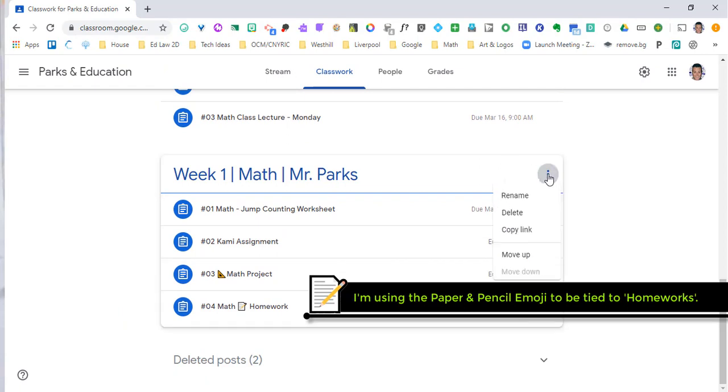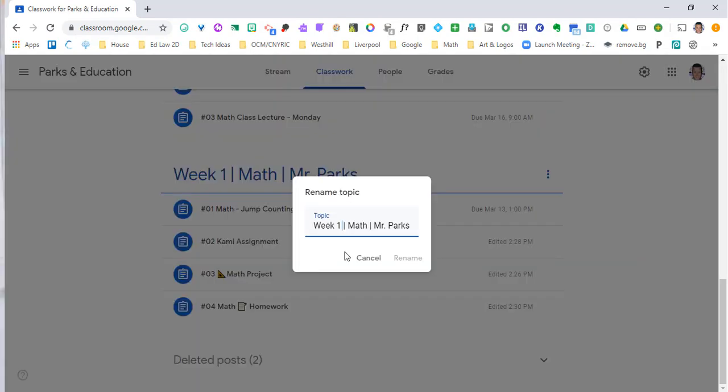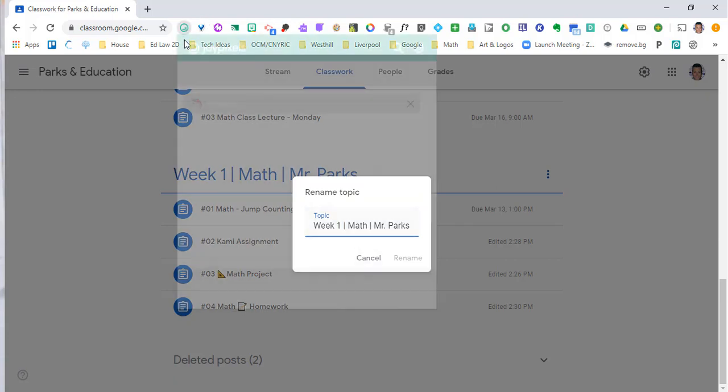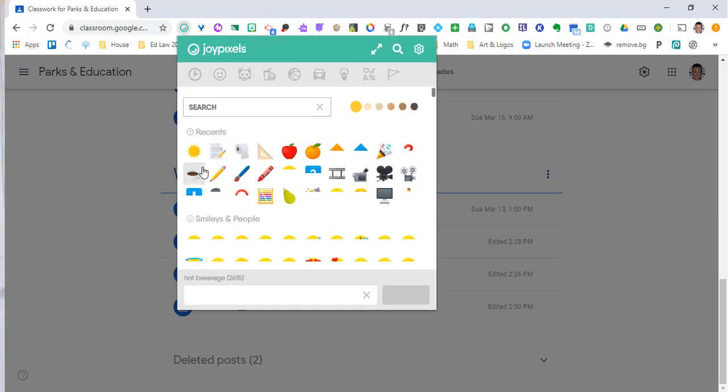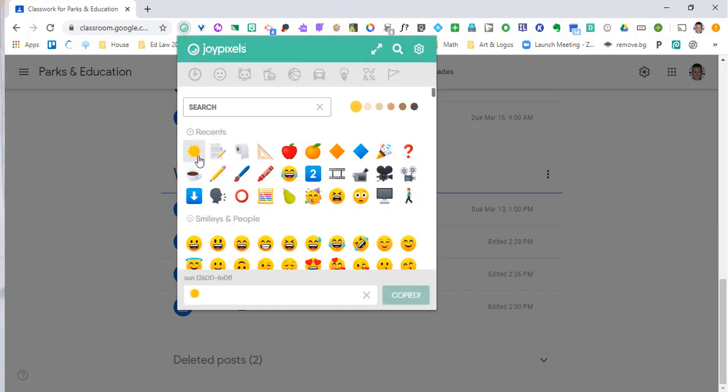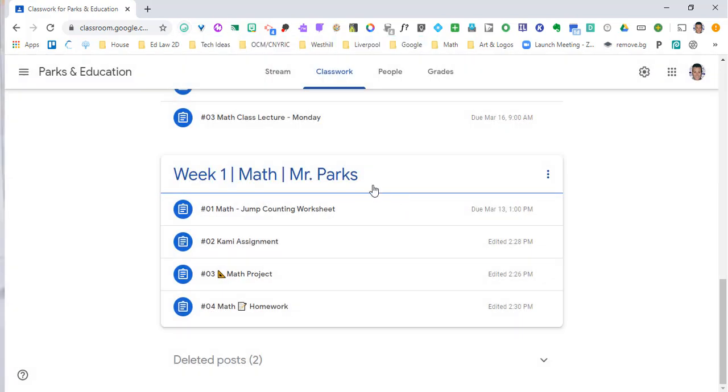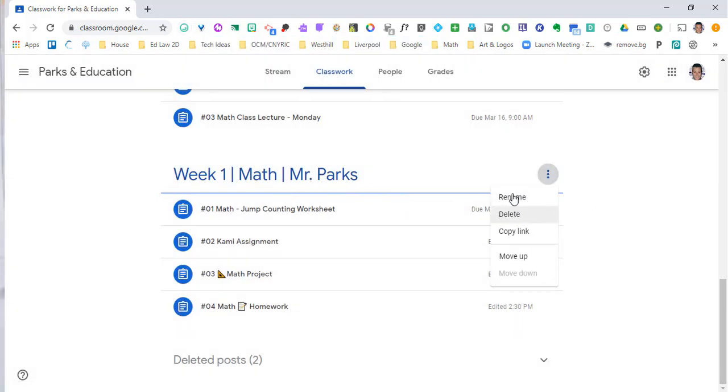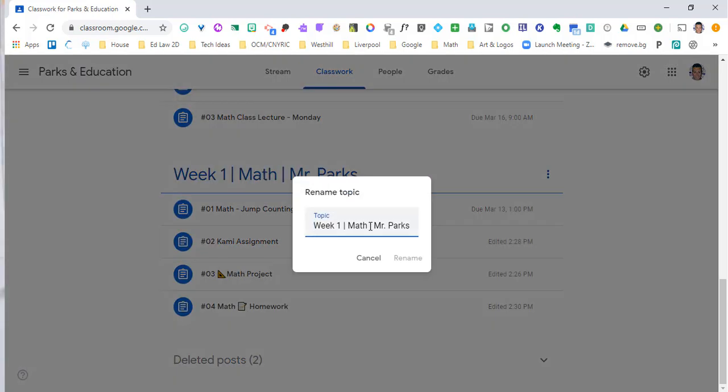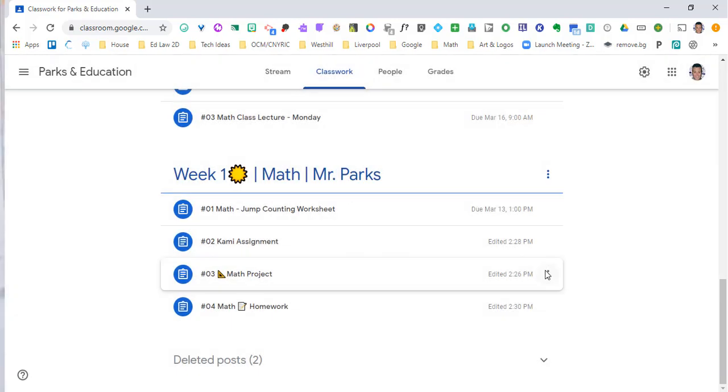Emojis can also be used as part of your topic. Maybe we have a specific theme for our topic. It doesn't have to be by weeks. We can use emojis for that as well. If it doesn't come up right away, I already copied it. If I go back to rename and place it where I want and hit Control-V for paste, it will then show up.